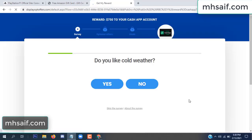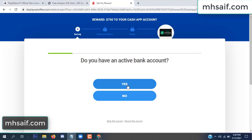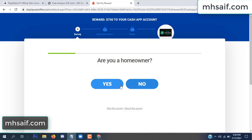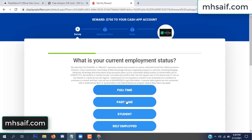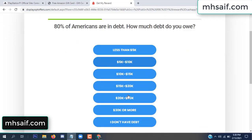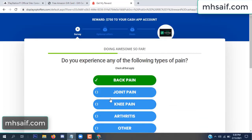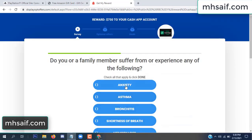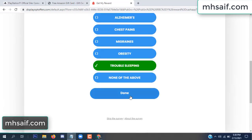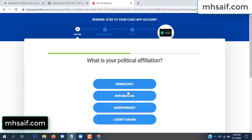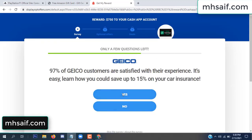Don't worry, it's just a 30-second survey, just 30 seconds. It's very simple.